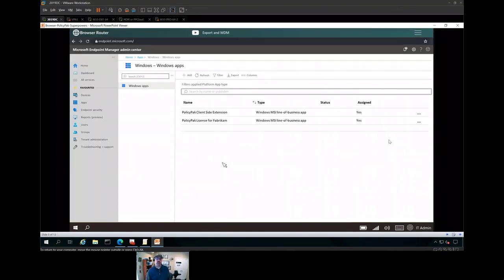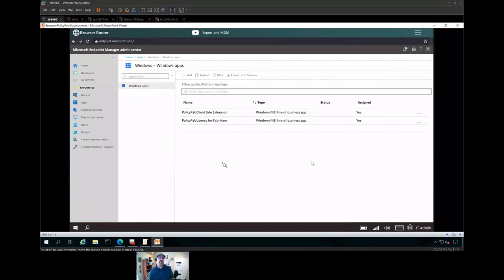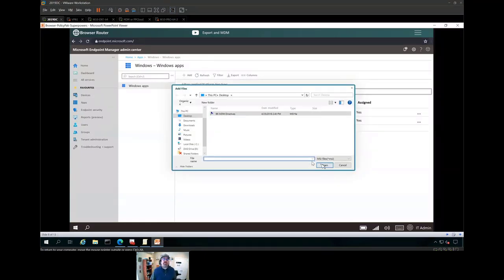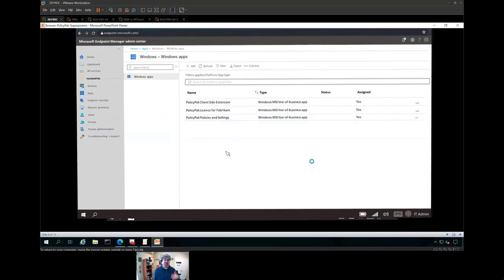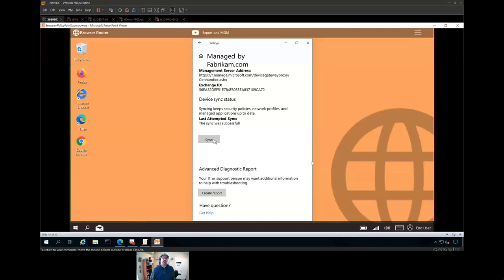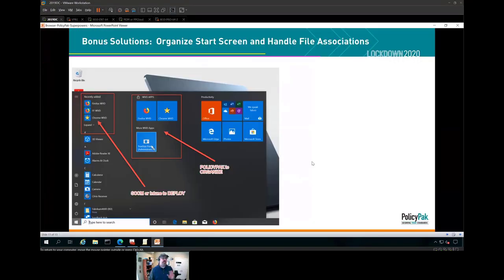If you've got Intune, not a problem. You need the client-side extension to make it go, plus a little license file. The last piece in Intune land is you're going to add a set of exported directives and deploy those to your endpoint machines. Easy peasy lemon squeezy. When you go to your MDM-enrolled endpoint, you click on sync, and magic occurs. That's all there is to it.